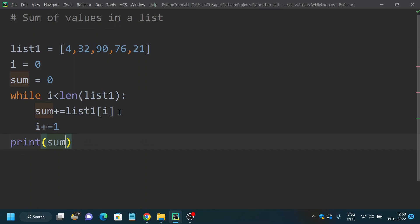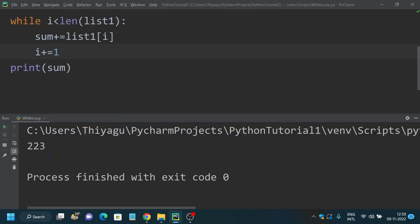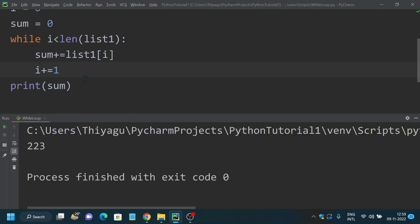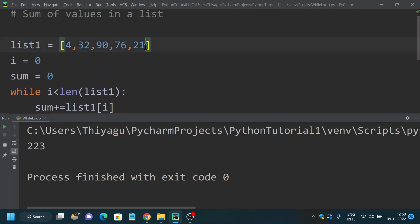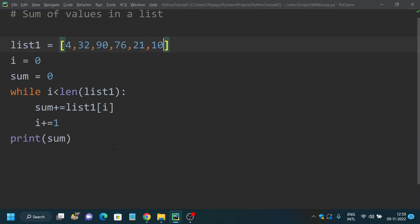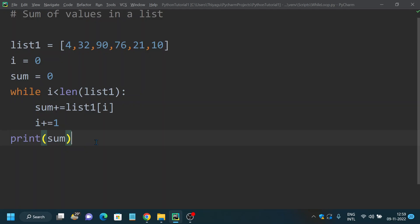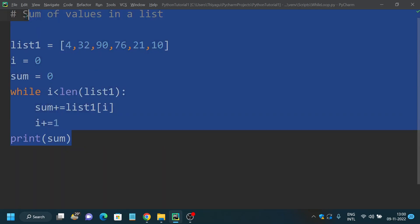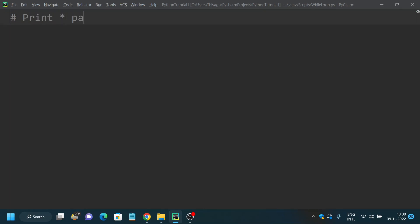If I run this, you can see the sum of numbers provided in the list is 223. This is a very easy and elegant way to find the sum of numbers provided in a list using while loop, and another good example of where you can use a while loop.